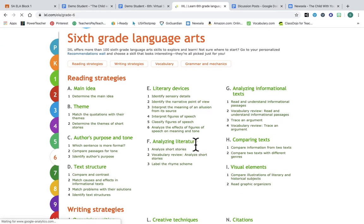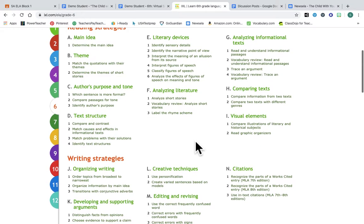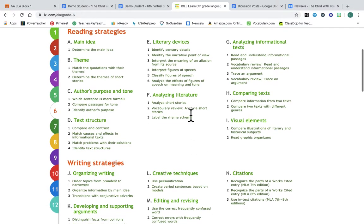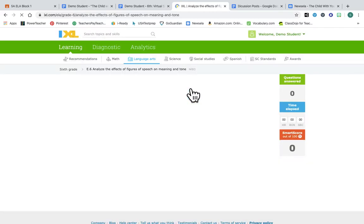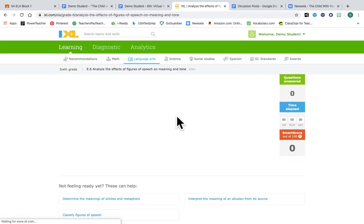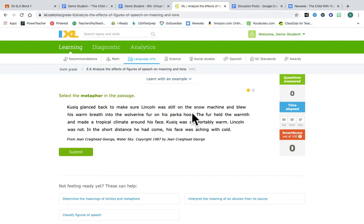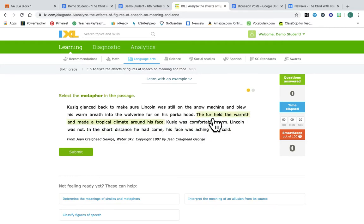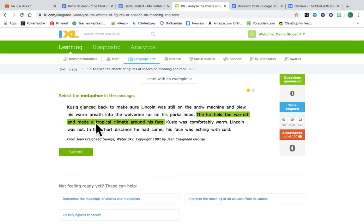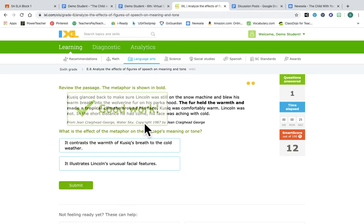One that I was doing earlier that I really liked, oh, analyze the meanings of figurative language. This was pretty cool. So the first part is I have to find the metaphor. 'Glance back to make sure Lincoln was still on the snowmobile and blew warm breath into the wolverine fur parka. The fur held the warmth and made a tropical climate around his face. He was comfortably warm, Lincoln was not the shortest.' Okay, so my metaphor is that it made a tropical climate around his face. So I hit submit.